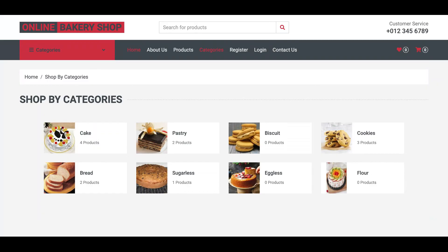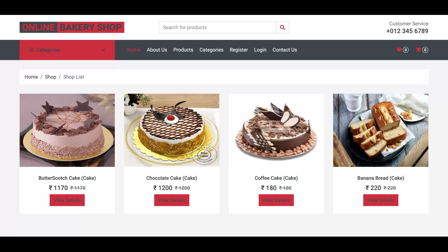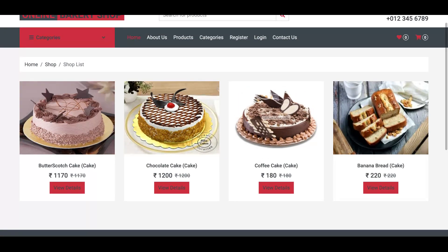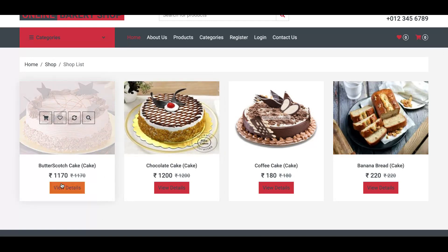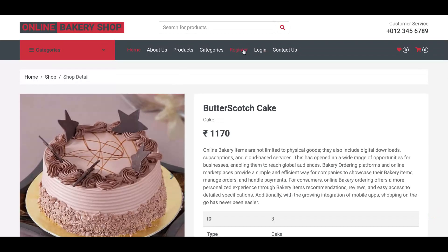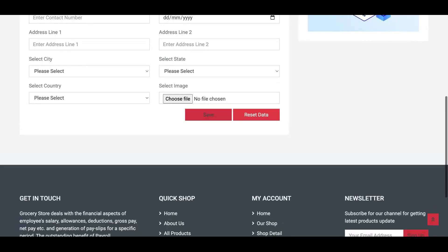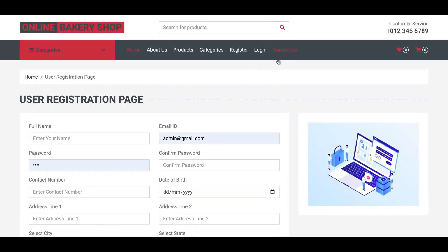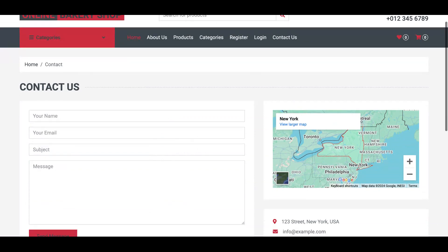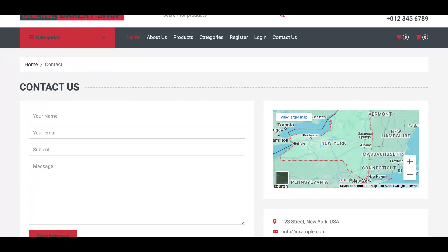If you click on a category like Cake, you can see it contains four products. If you click on Butterscotch and then View Details, you can see all the details about the Butterscotch Cake. This is the registration page where users can log in. This is the Contact Us page — it is a totally static page, but it has a real map integrated here.